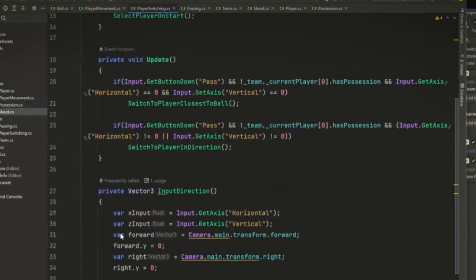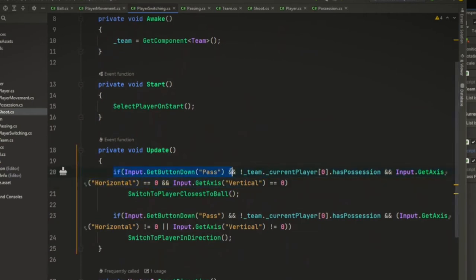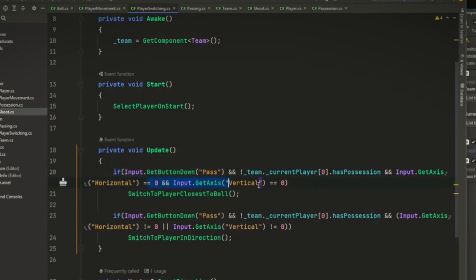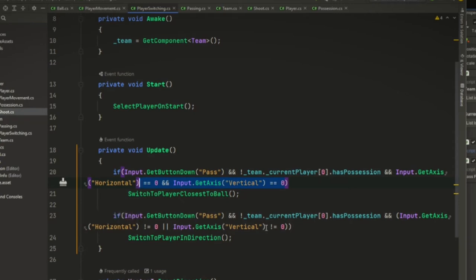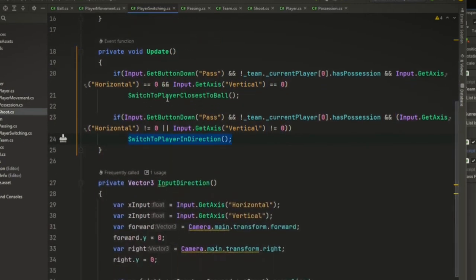All right. And so here in the update, whenever we press a button and we are not using, there's no input on the left joystick, we're just going to switch to the player closest to the ball. So there is no input direction. But if there is input on the left stick, then we're going to switch to the player in that direction. Let's look at these functions to see how they work.